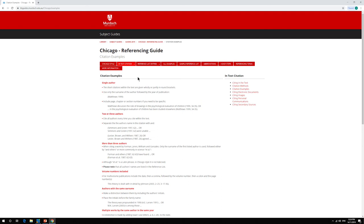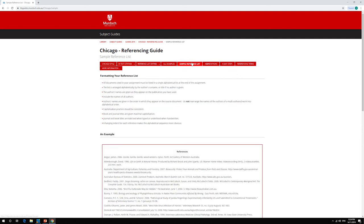If you need help with the reference list, the Sample Reference List page will show you how to format your list correctly and has tips on putting the list together.